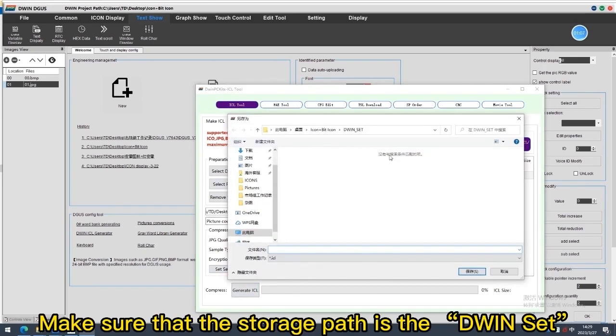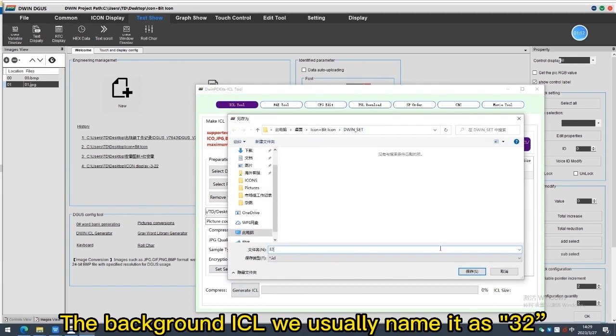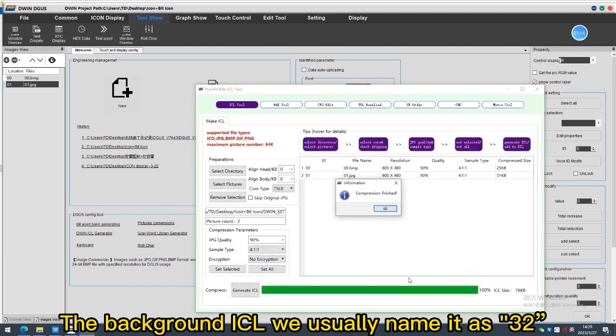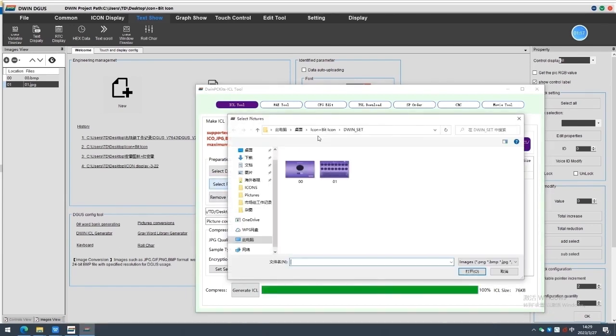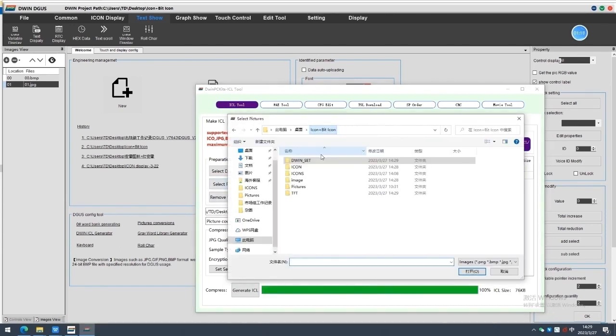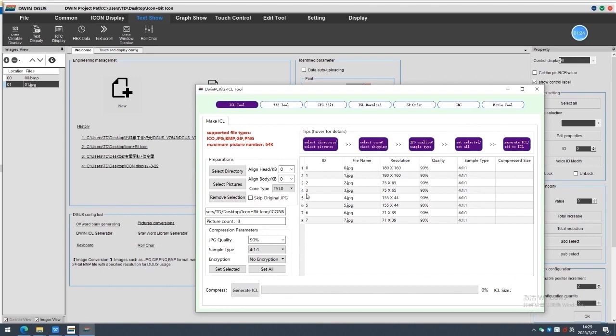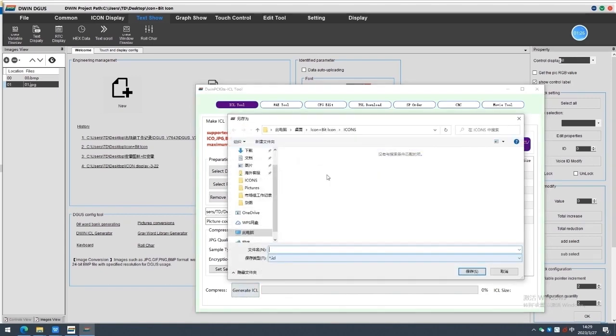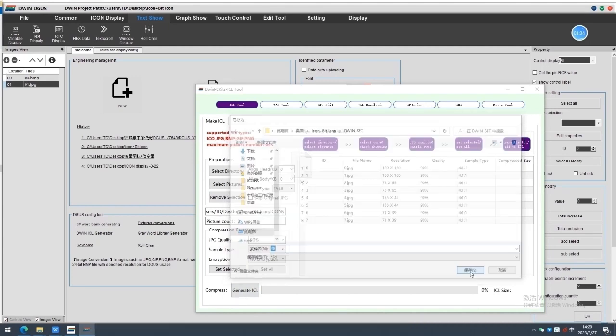Make sure that the storage path is the divin set. The background ICL will usually name it as 32, and the icon ICL usually name it as 48.